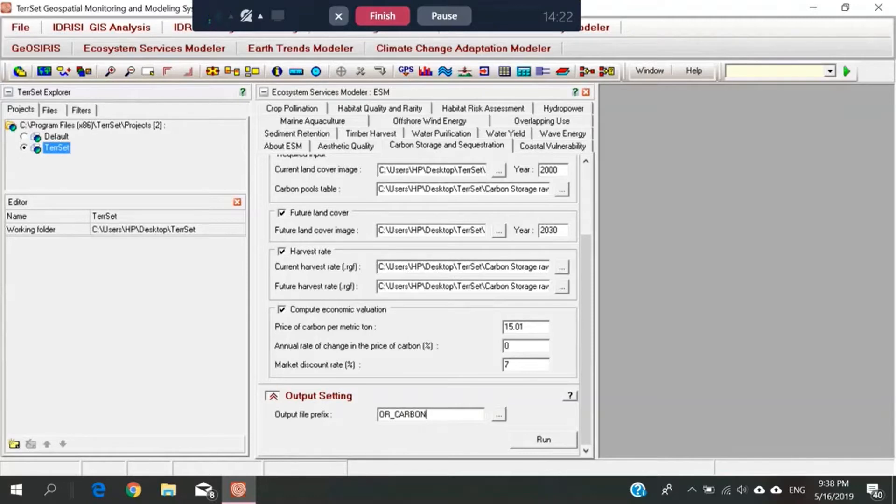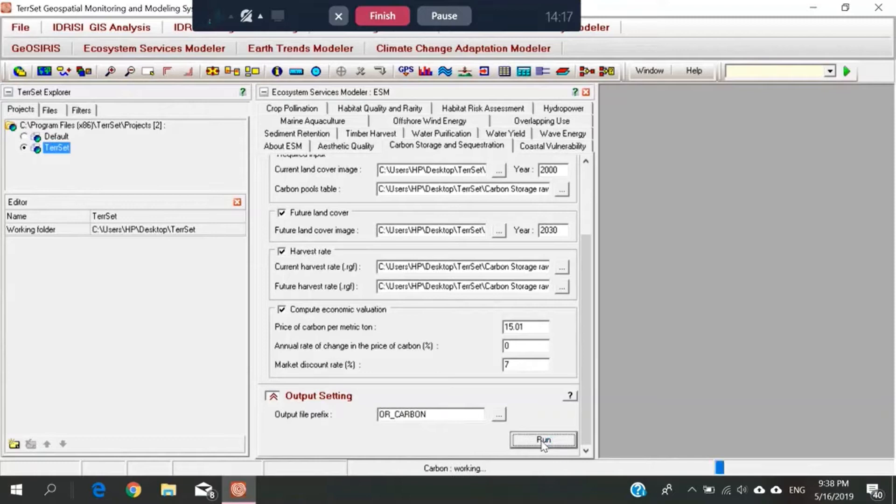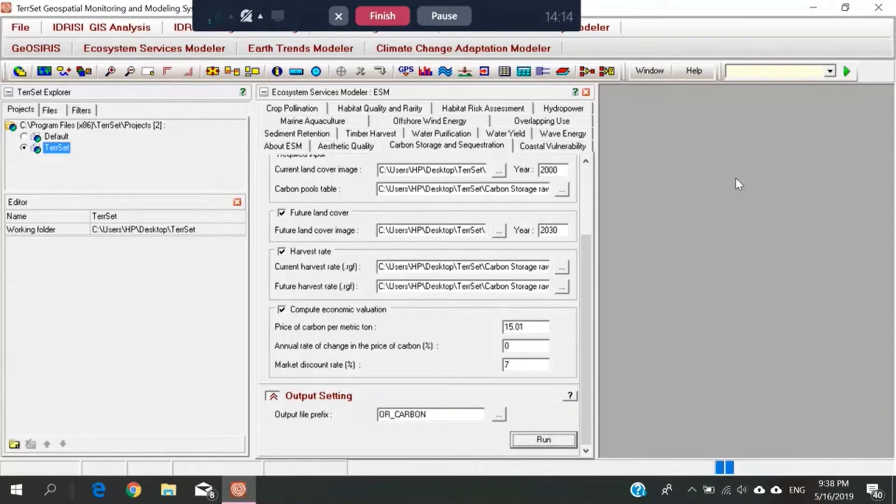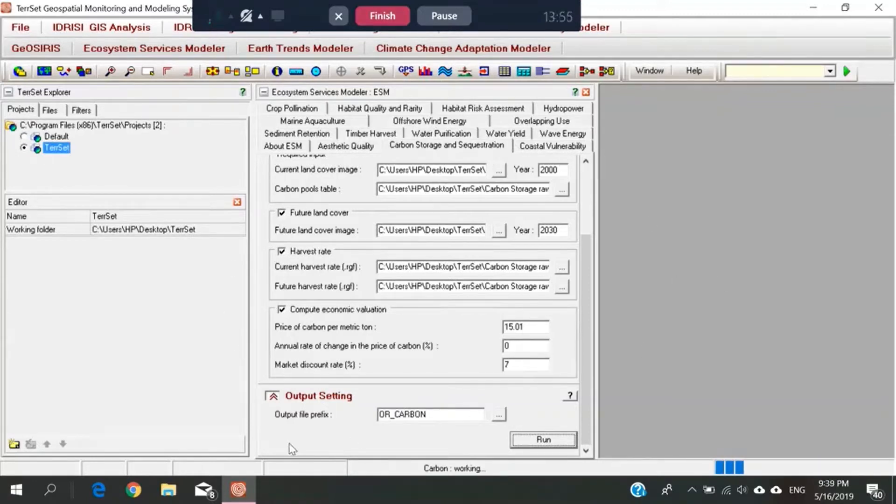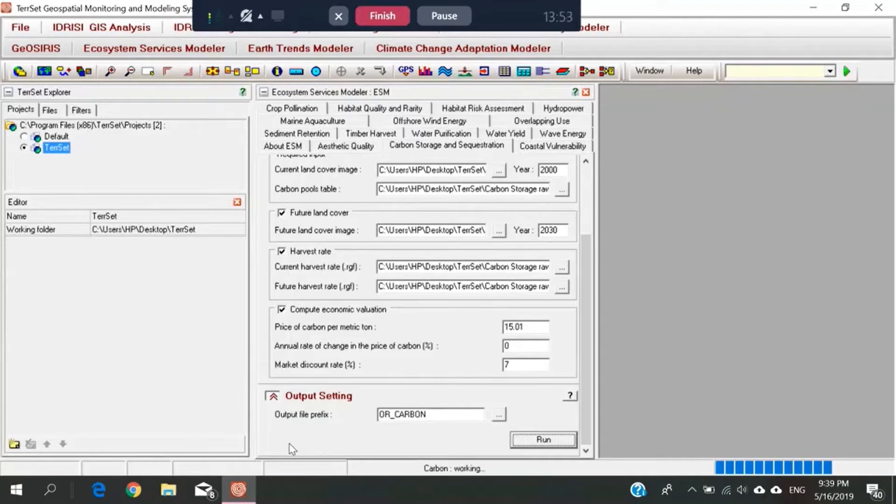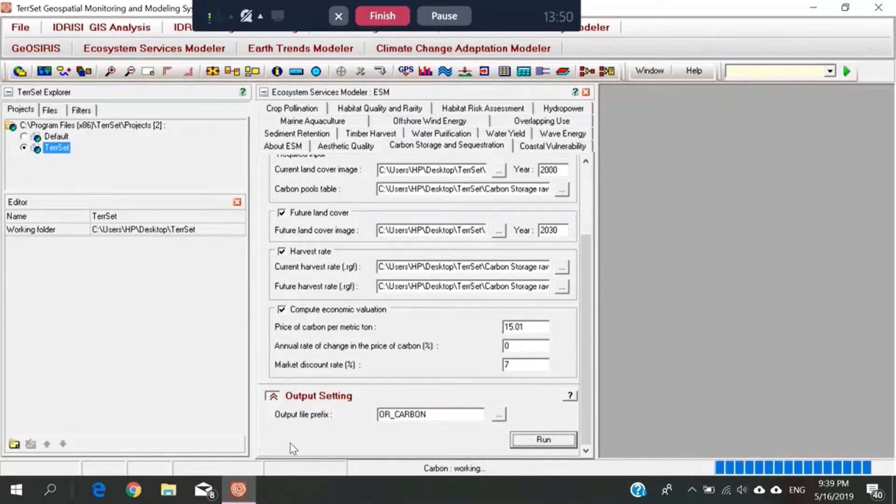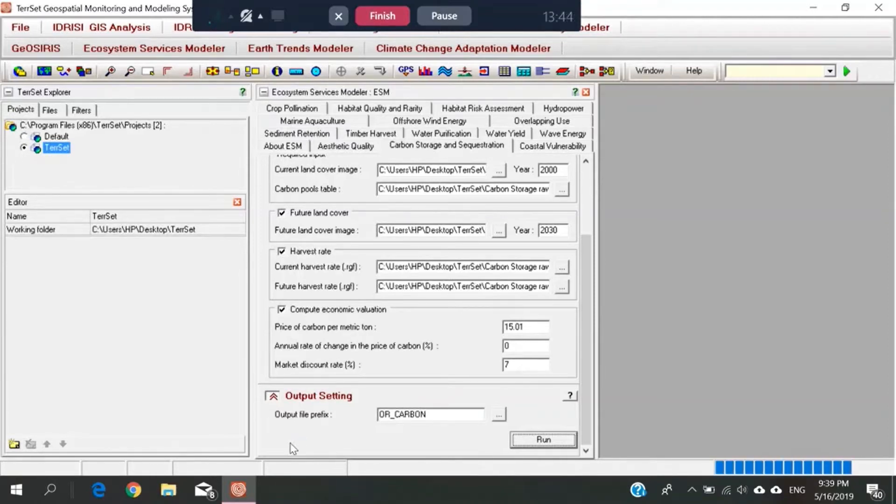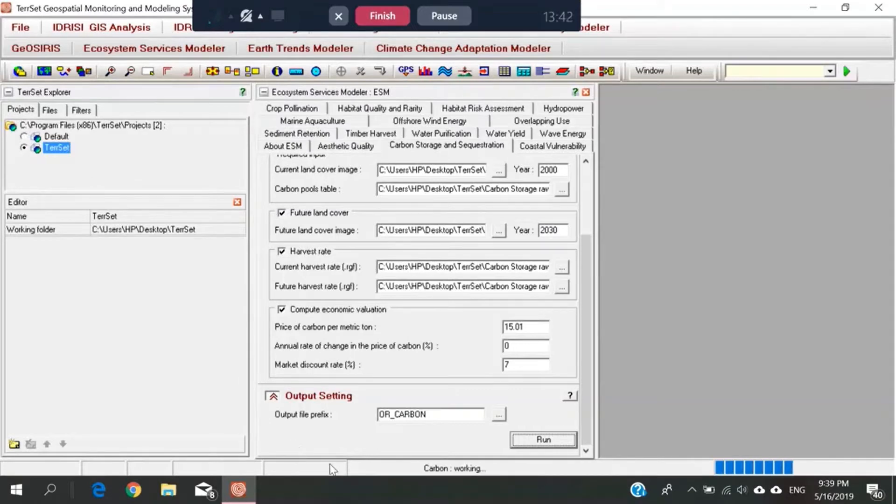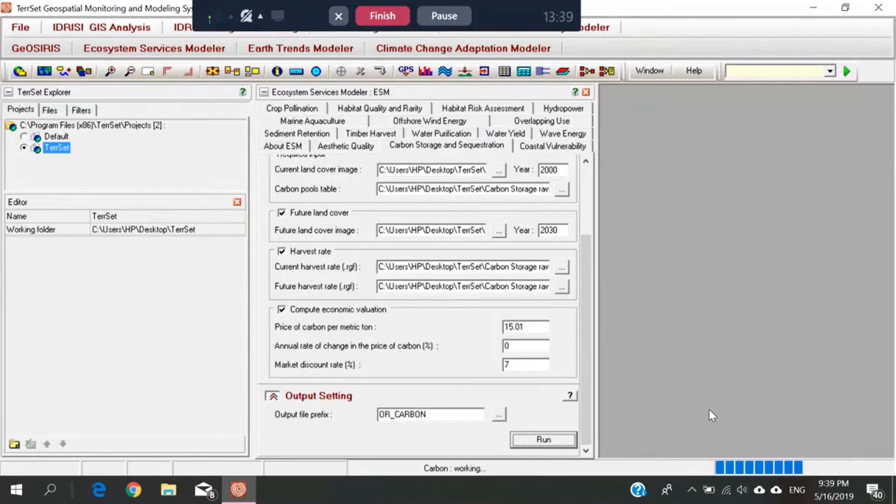Alright. Then, we just hit the run. We might need to wait for a while. It's as simple as that. We just download the data, follow the manual, and then insert the data. So we are waiting for the results output.